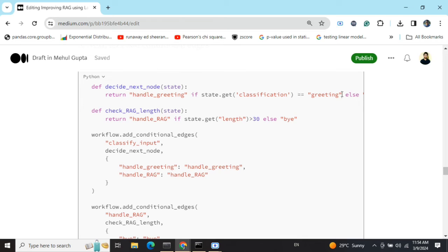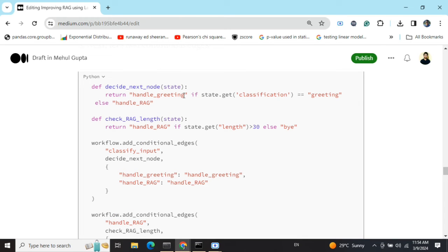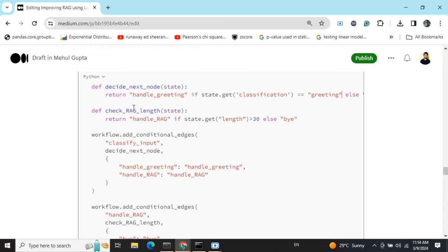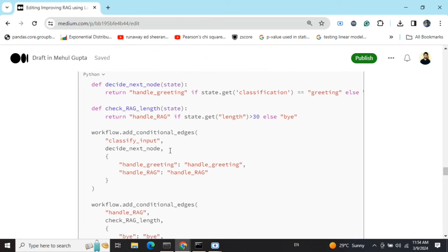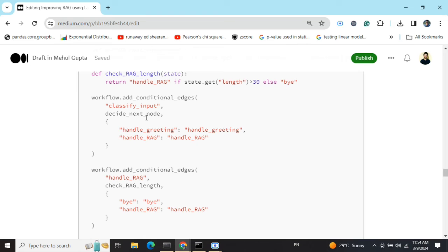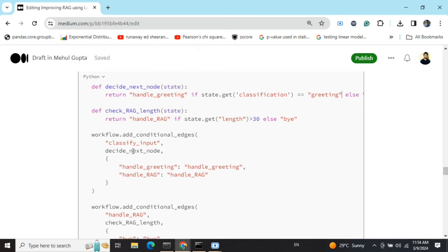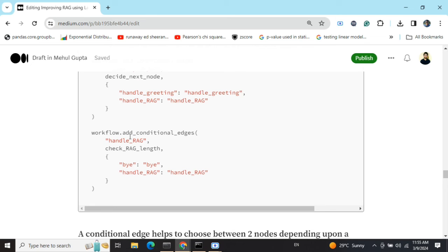The first conditional edge I'm adding is from classify_input, calling the decide_next_node function. This function returns handle_greeting if the classification variable equals 'greeting', else returns handle_rag. So if the classification is greeting, we go to the handle_greeting node; otherwise we go to the handle_rag node. In add_conditional_edge, we call the function decide_next_node and mention the two possible edges from classify_input.